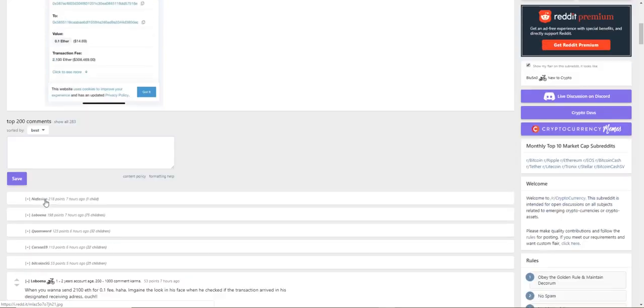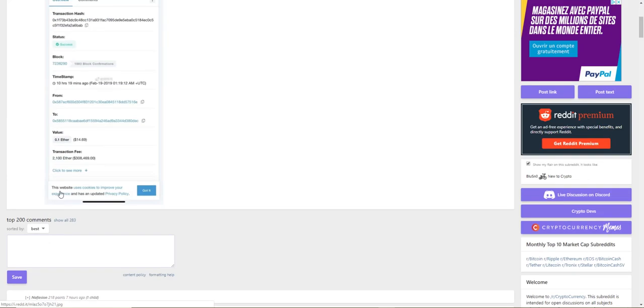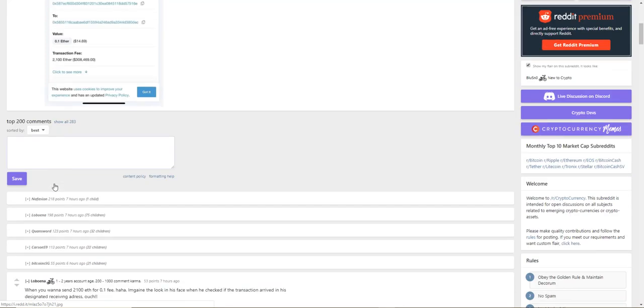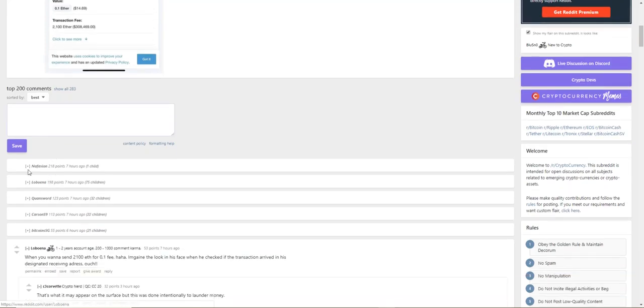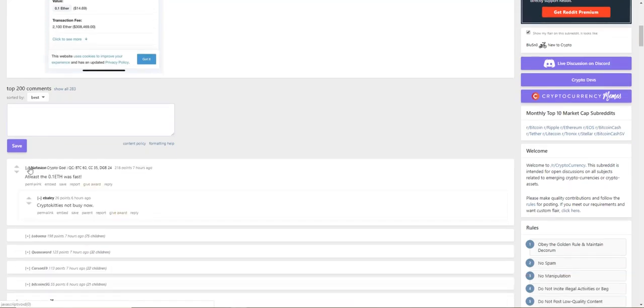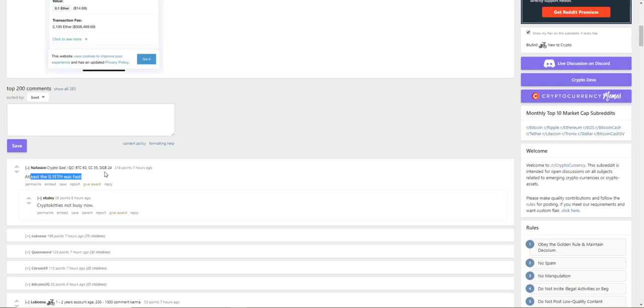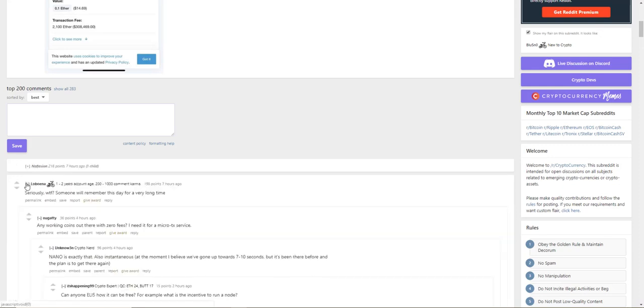Some people are thinking that what they're doing here is cleaning money, cleaning dirty money. At least the 0.1 Ethereum was fast.